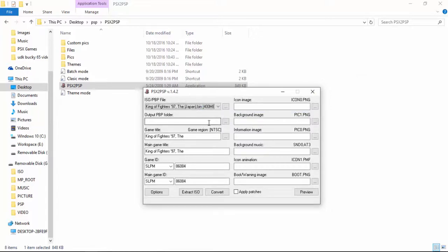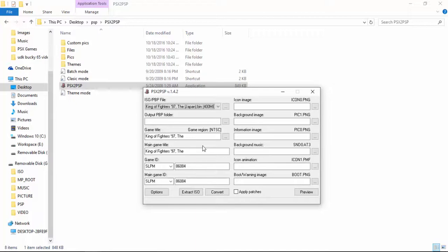After that, you might have noticed that these fields are automatically filled out. Now this information is pulled out from the game you have provided. This is the important information which you need, like the game ID and the main ID.